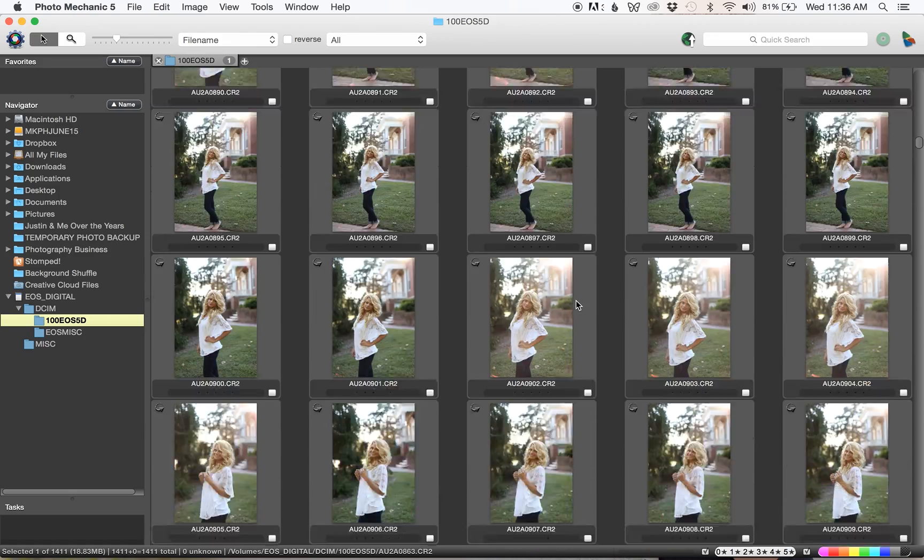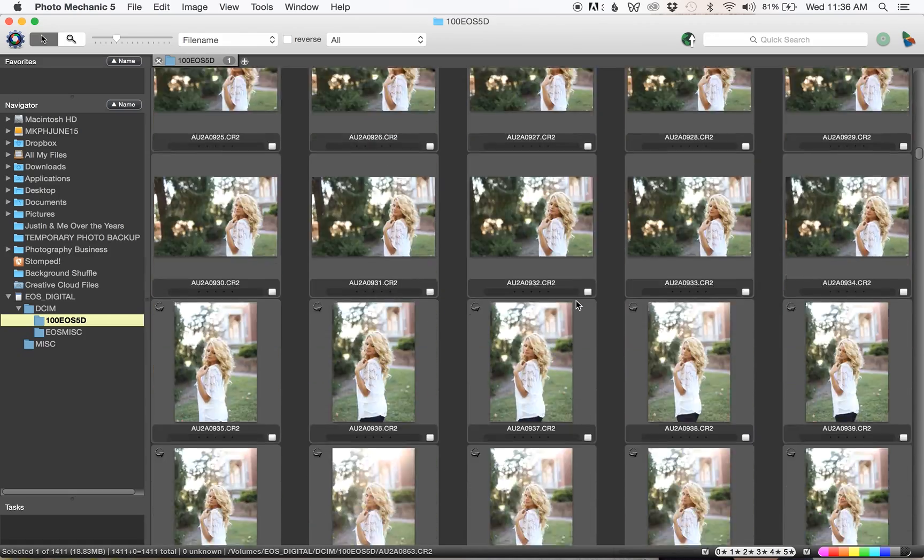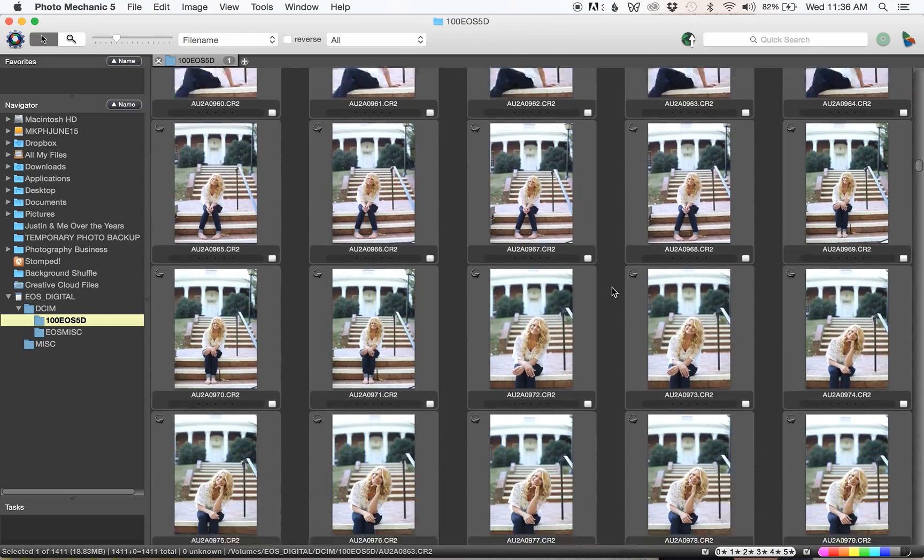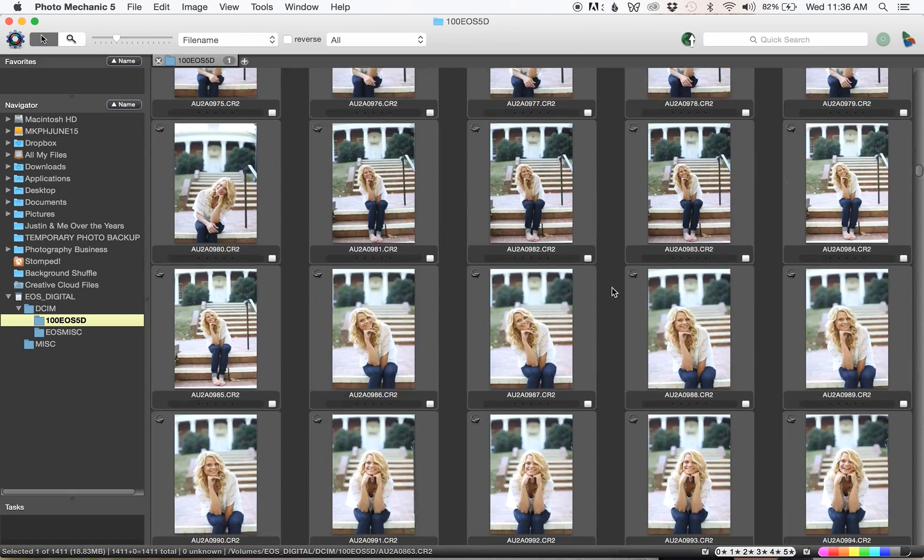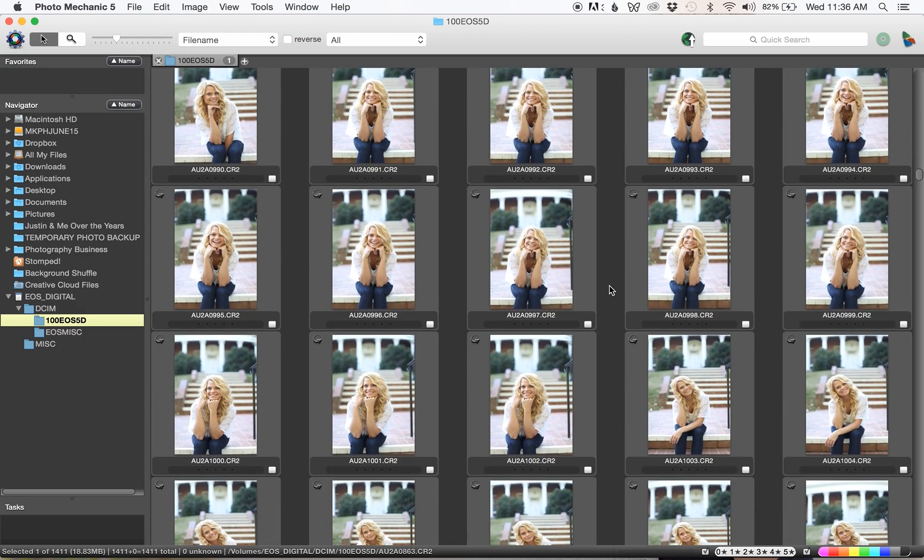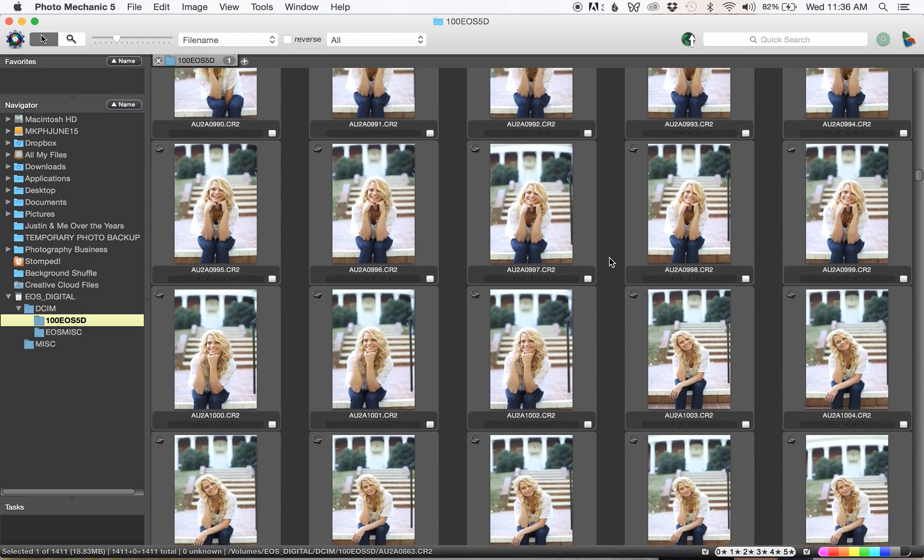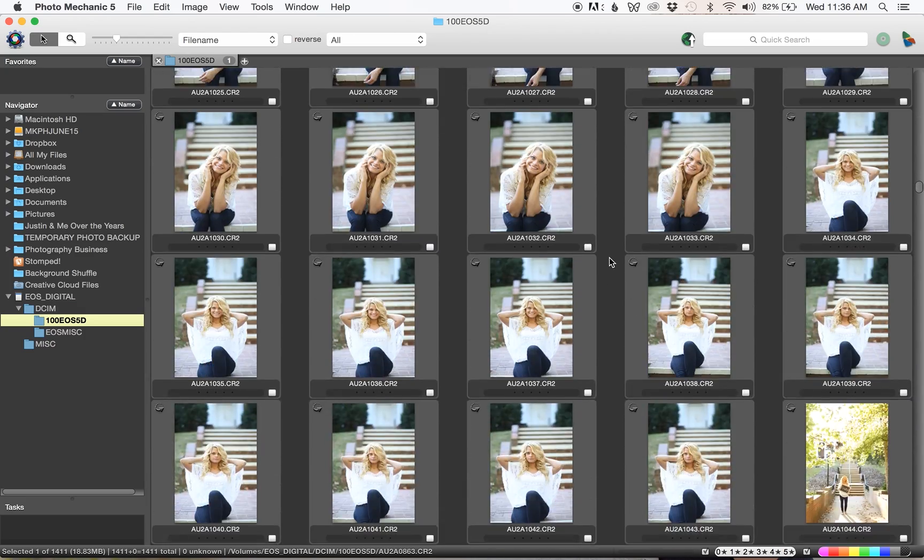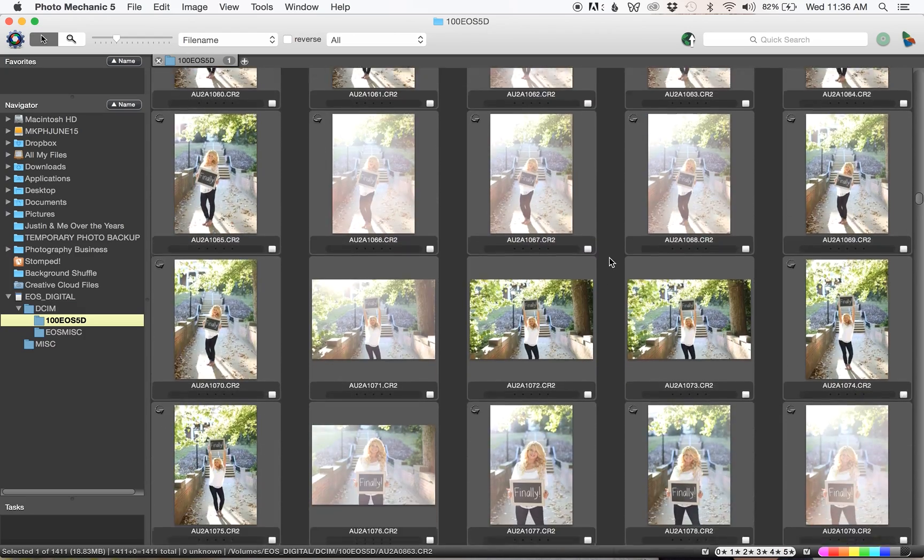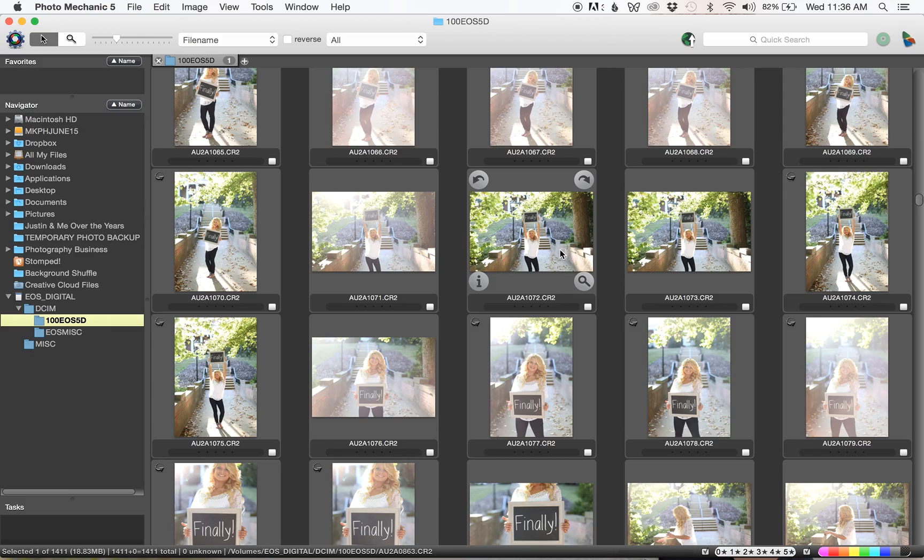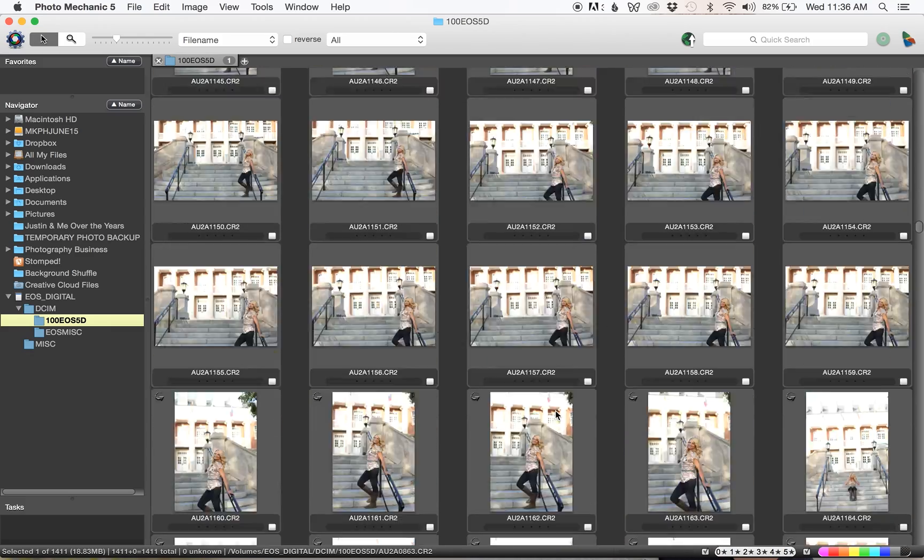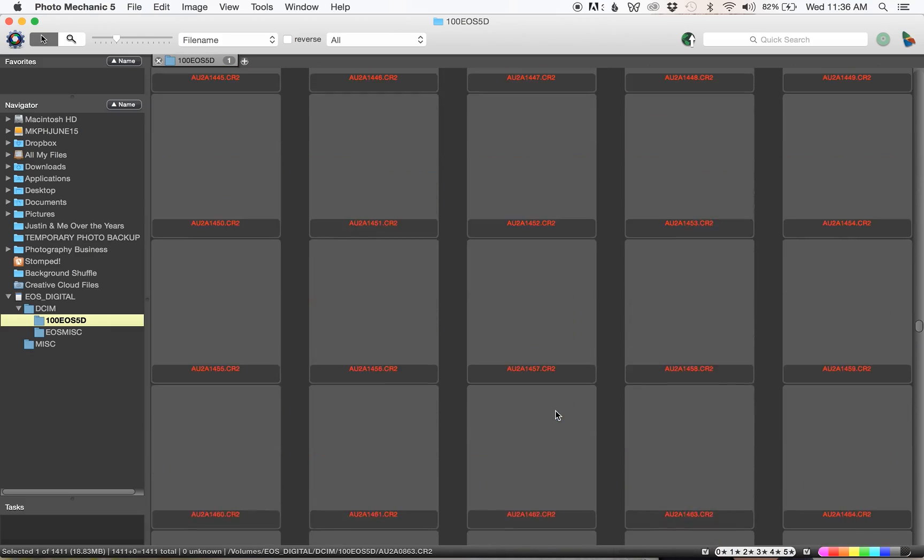That's one of the biggest benefits I think of Photo Mechanic. I know some people use Lightroom to cull and I just don't think it's quite as fast. If you are using Lightroom you can compare the difference just by watching me click through these photos.